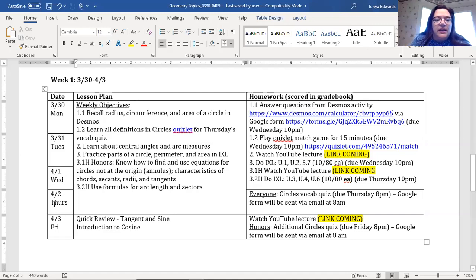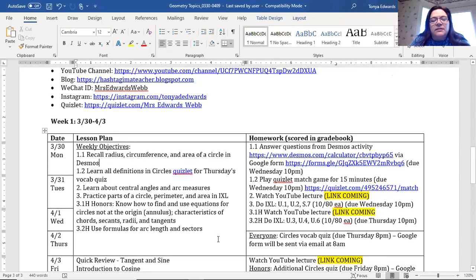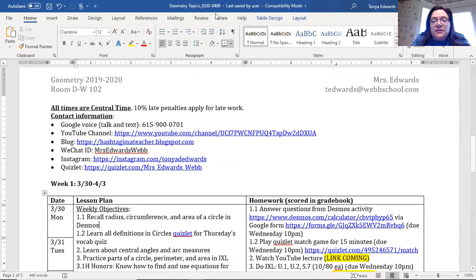For the Word document, all of this will be populated with all the links you need as well as estimated times for each activity. Scrolling down, there'll be the second week. Remember, we are taking Easter break even during distance learning — you will have no class on Friday or Monday of Easter weekend. The Word document and RENweb match exactly; I'm updating them the same way.